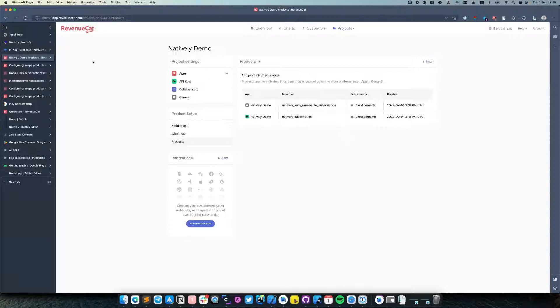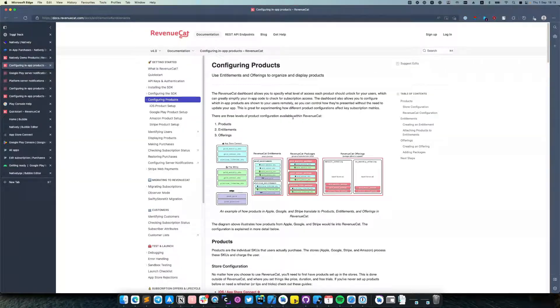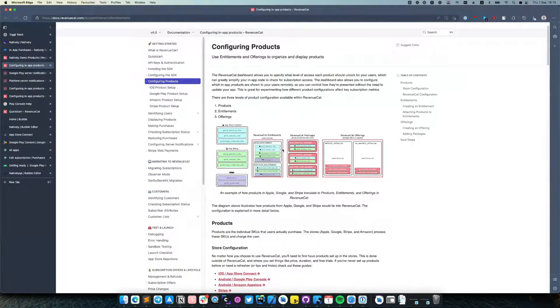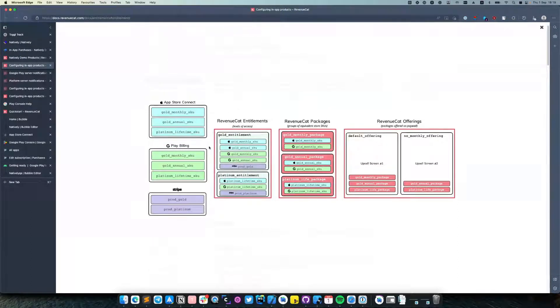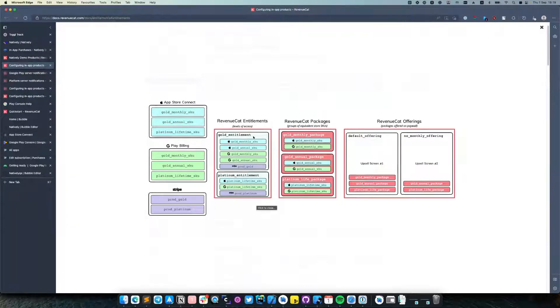If we switch to RevenueCat documentation, we can find a very nice picture that represents what entitlements are. So in this case we can see that there is a Gold entitlement and Platinum entitlement.